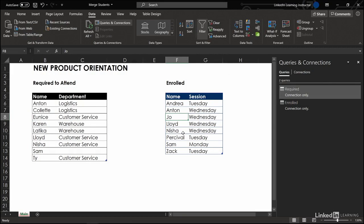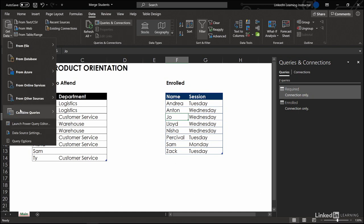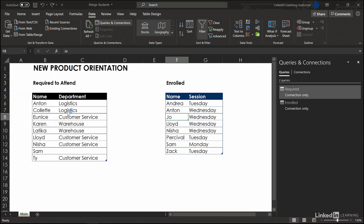Now our inner join to find out who's cooperative. Get data, combine queries, merge.